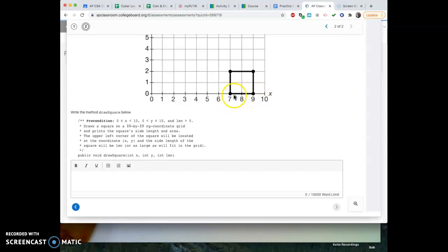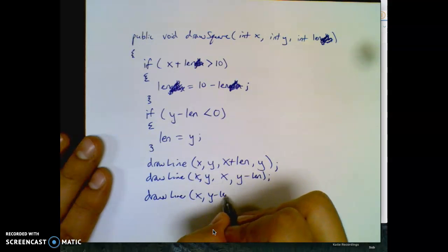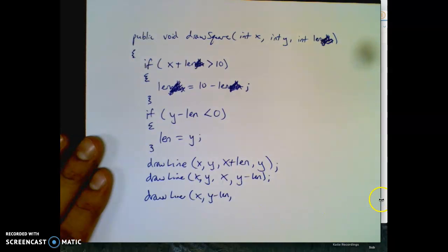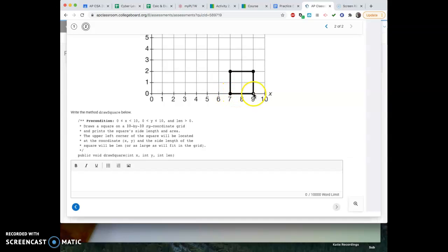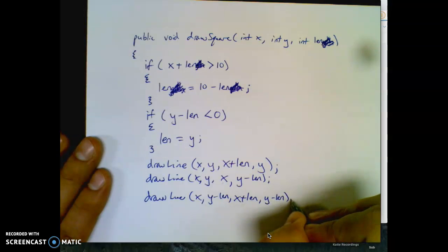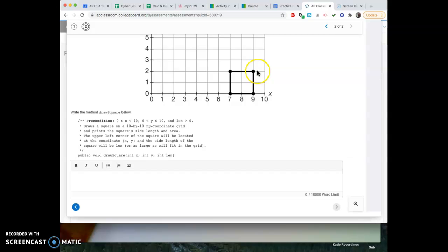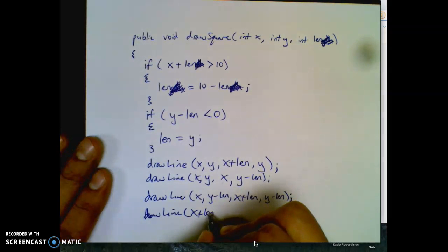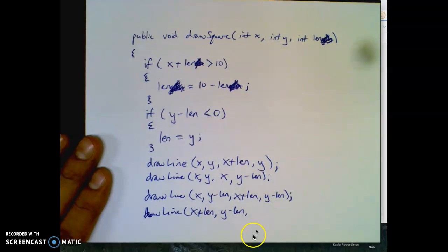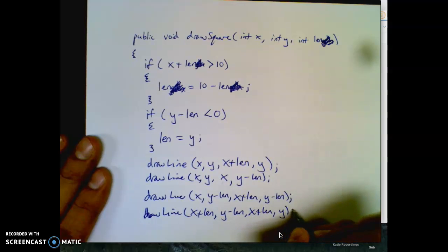Now I go from the bottom left across to the bottom right: drawLine(x, y - len, x + len, y - len). That's the bottom edge. Then the last line draws the right edge from the bottom right back up to the top right: drawLine(x + len, y - len, x + len, y). So I've drawn my box.